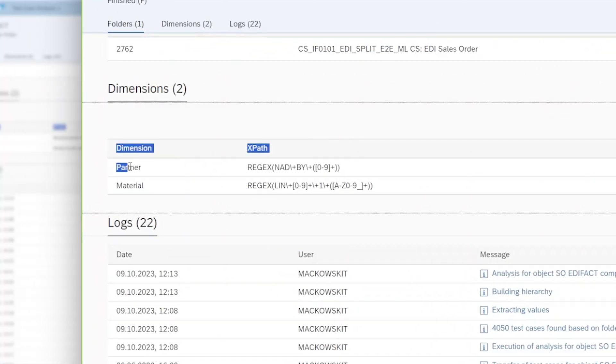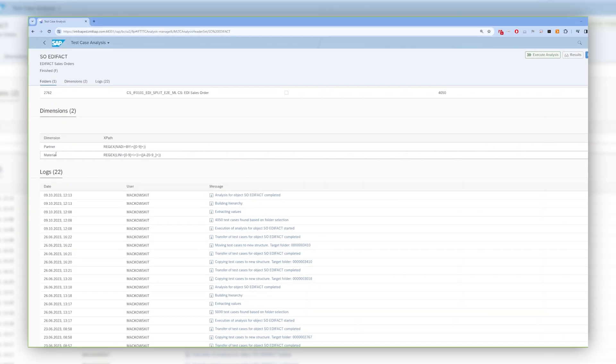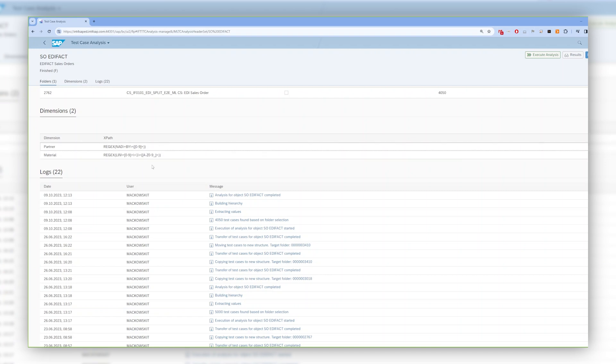You can create a dimension for the file type, message type, partner application ID, or any other value that is stored in the message saved as a test case. In our example, we have a dimension for a partner and material number. The dimensions point to a specific place in the content of the message, defined by the regex or XPath expression. Once the analysis is finished, you can see its results.